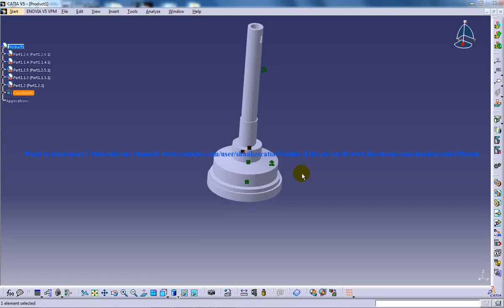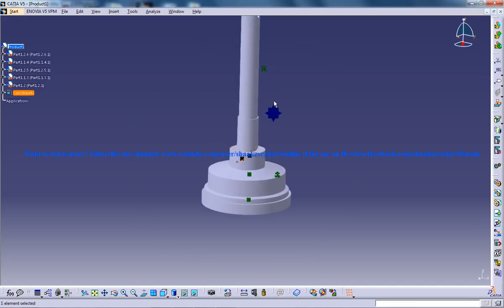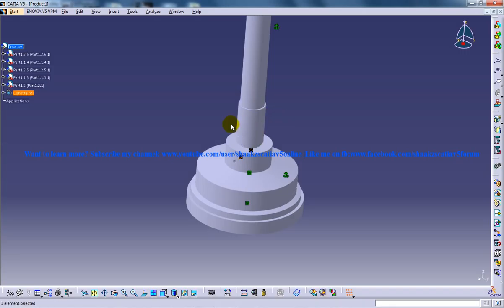Hi, this is Mohammed Shakeel here and I'm going to guide you through the assembly of junction stop valve in CATIA V5. So we are almost 1 by 3 of our assembly here.